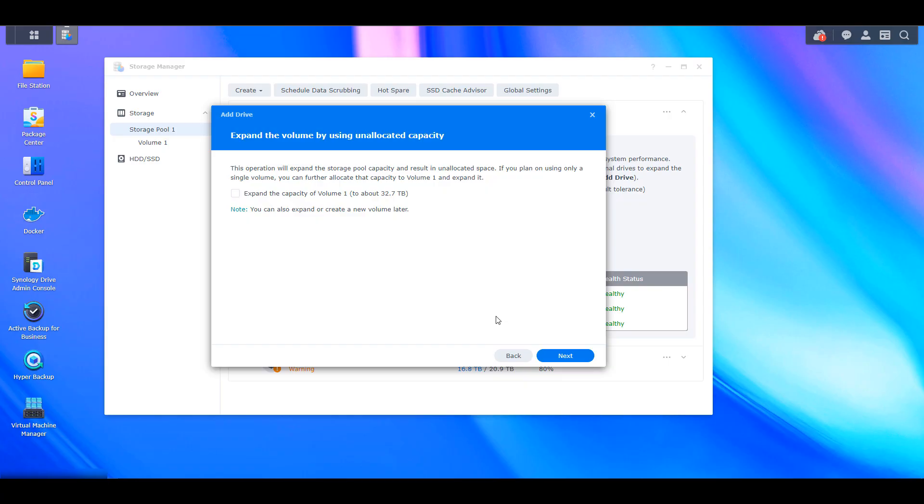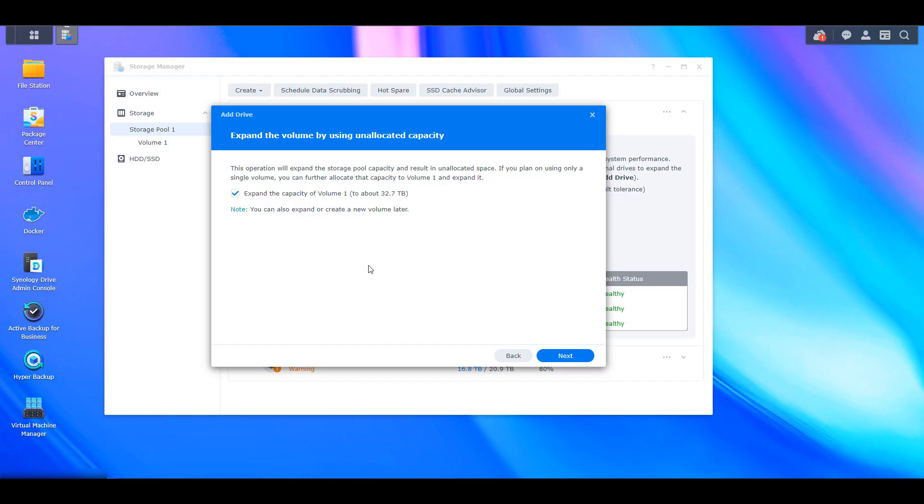Now at the next step, you're going to see that it will automatically ask you if you'd like to expand the volume. And since volumes are tied to storage pools, you're generally going to want to expand your volume as well. So for me, I have one storage pool and I have one volume. So I'm just going to select that expand the capacity of volume one. And that's going to take this entire drive that I add and it's going to add it to that volume so that I can utilize this space.